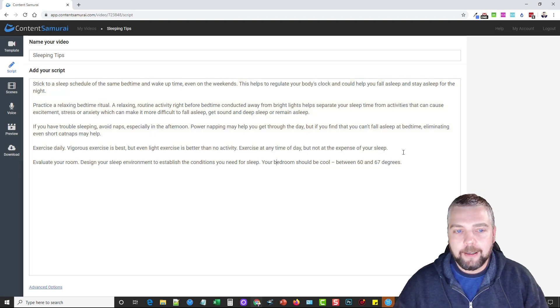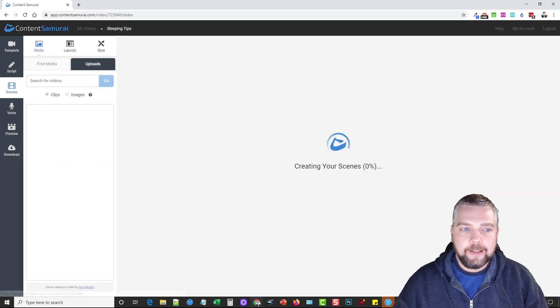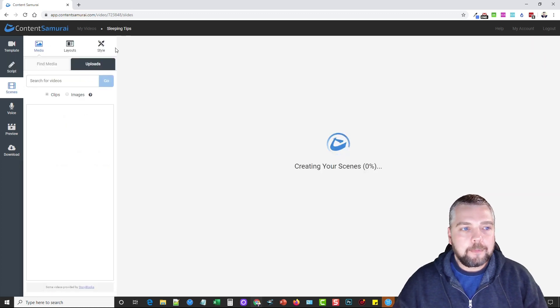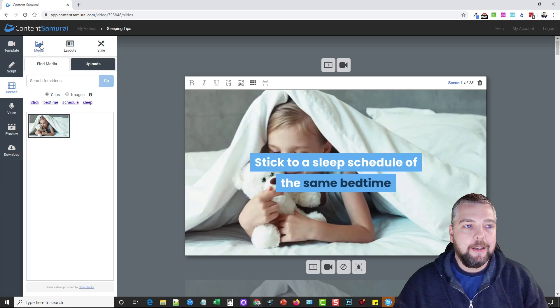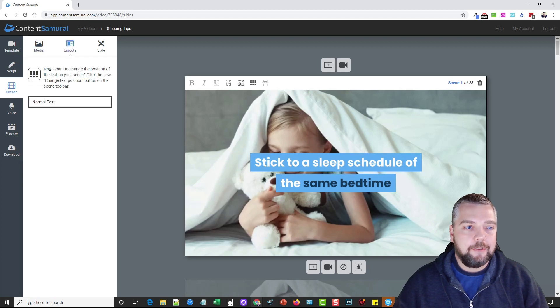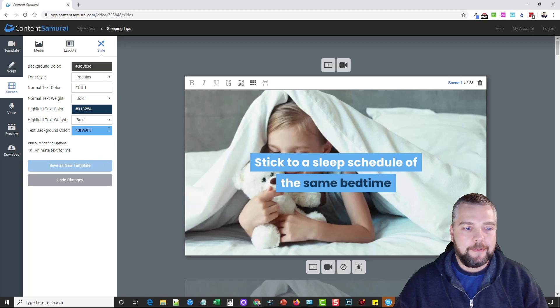Once you do that, you're going to click on create scenes. You can see on the left-hand side here that it has a section for media, a section for layouts, and a section for style which has your colors and fonts.